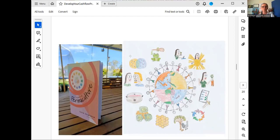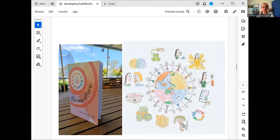The final principle is Creatively Respond to Change — everything is going to change, nothing stays the same. Things get bigger, get older, grow; seasons change. In designing your business, don't do it in a way that's going to be static because that's not going to last. You need to be adaptable because things will always be changing.